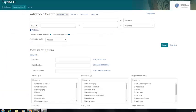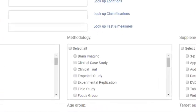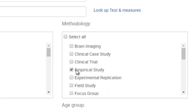Once you've arrived at the database, select Empirical Study underneath Methodology in the search options to limit your results before conducting your search.